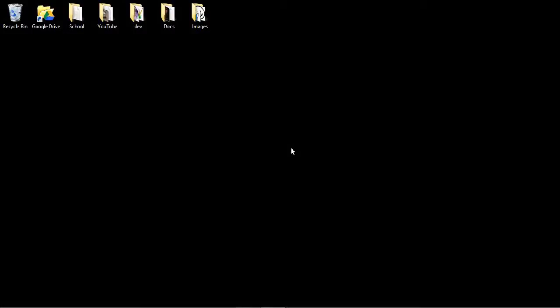Hello guys, today I will show you how to delete temporary internet files from your computer on Windows 8.